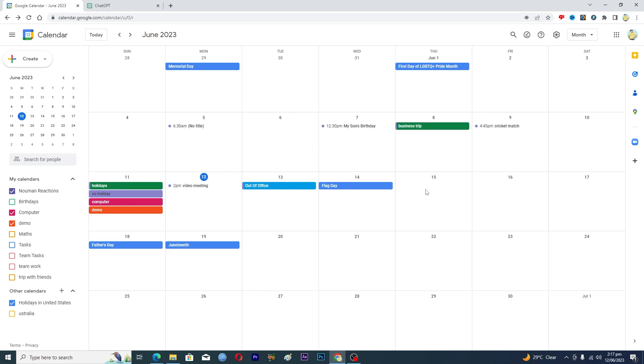So first of all, let's suppose that on 15th of June you will go on a vacation. You will just add a vacation event here, and how you can do it, you will just tap on this date here.